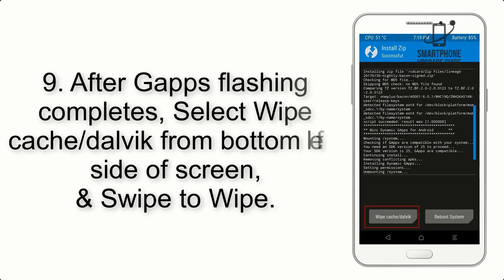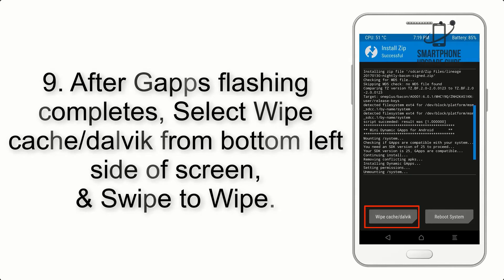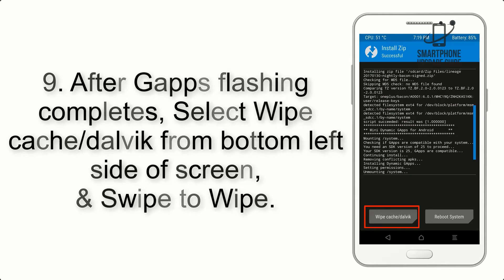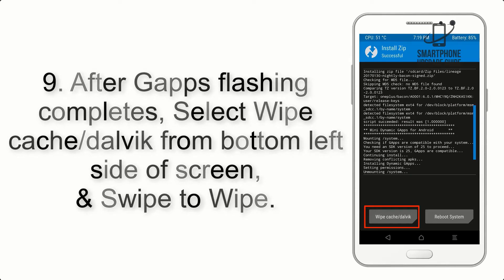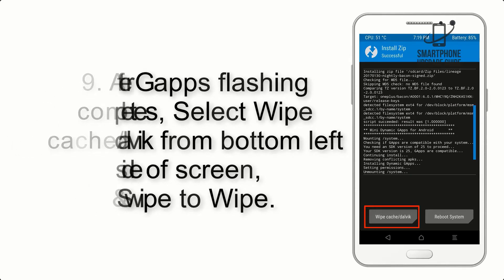Step 9. After GApps flashing completes, select Wipe Cache and Dalvik from the bottom left side of the screen and swipe to wipe.